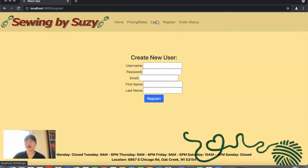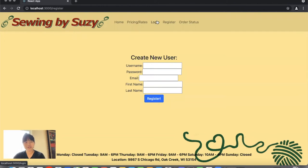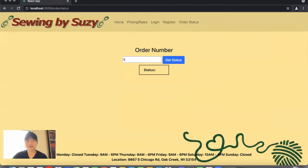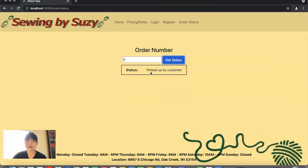As an anonymous user, if you don't have an account and don't want to create one, but you want to check on the status of your order, you can click on order status. I know I have order number five, so let's type that in and click get status. We'll see the status here, which has been picked up by customer.